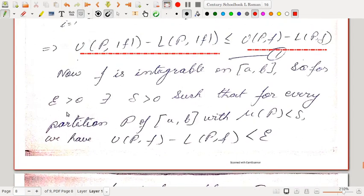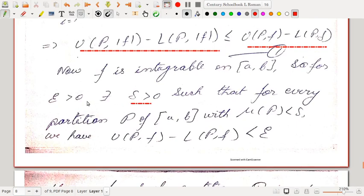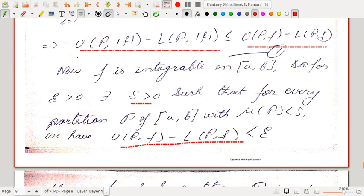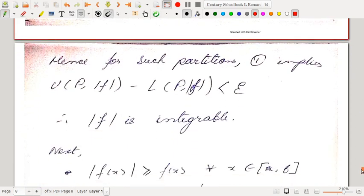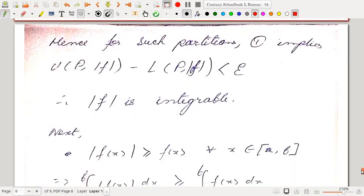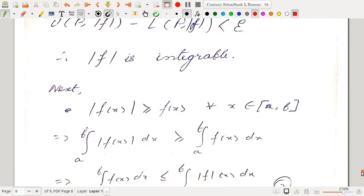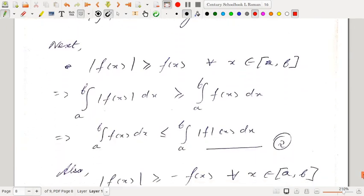Since f is integrable on [a,b], for ε > 0 there exists δ > 0 such that for every partition P of [a,b] with ‖P‖ < δ, U(P,f) − L(P,f) < ε. It follows that U(P, |f|) − L(P, |f|) < ε as well. So |f| is integrable.